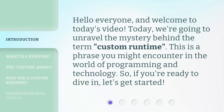Hello everyone and welcome to today's video. Today, we're going to unravel the mystery behind the term Custom Runtime. This is a phrase you might encounter in the world of programming and technology. So, if you're ready to dive in, let's get started.